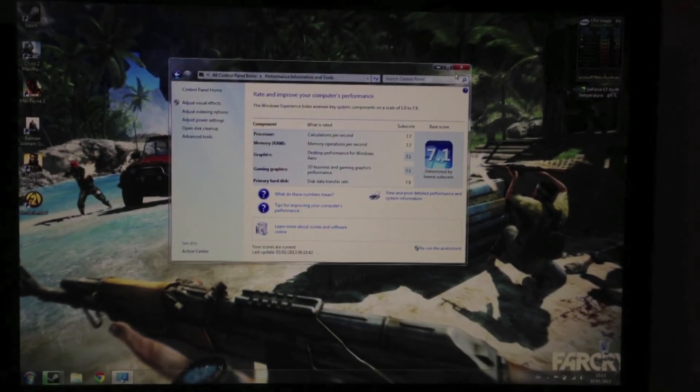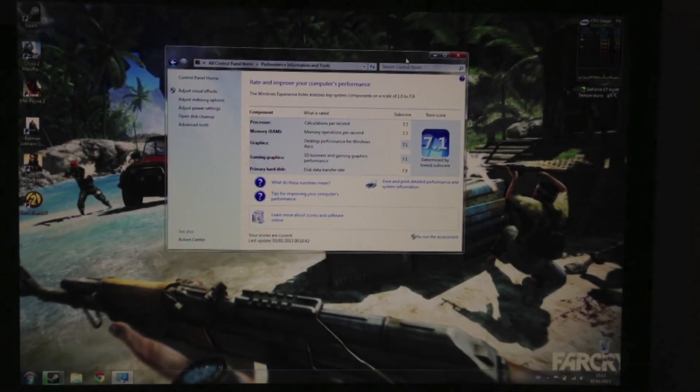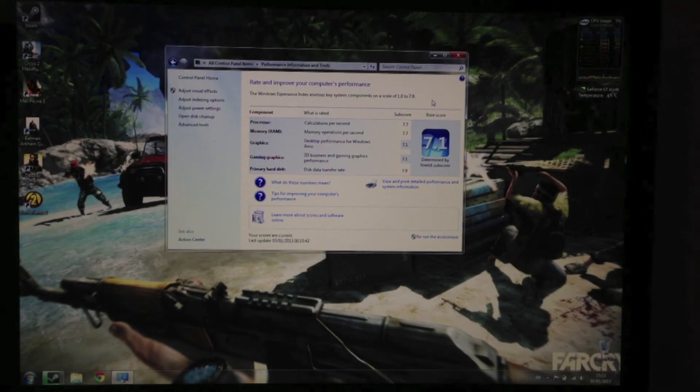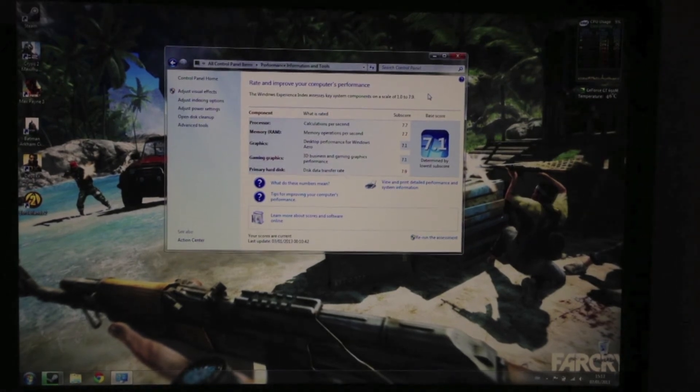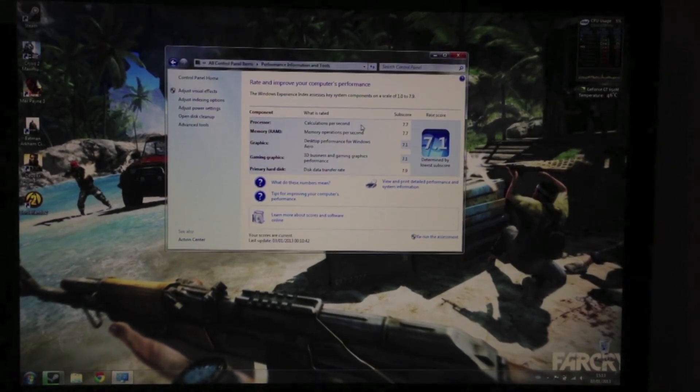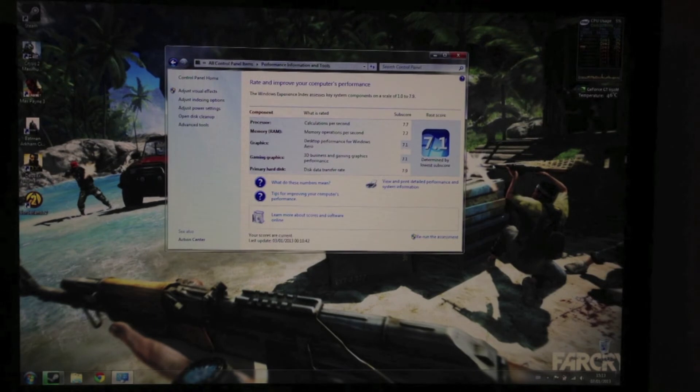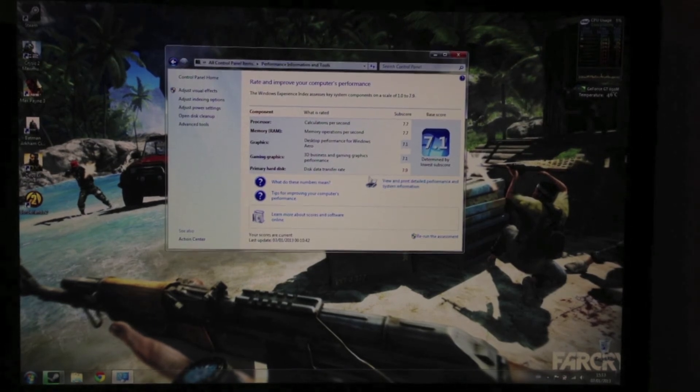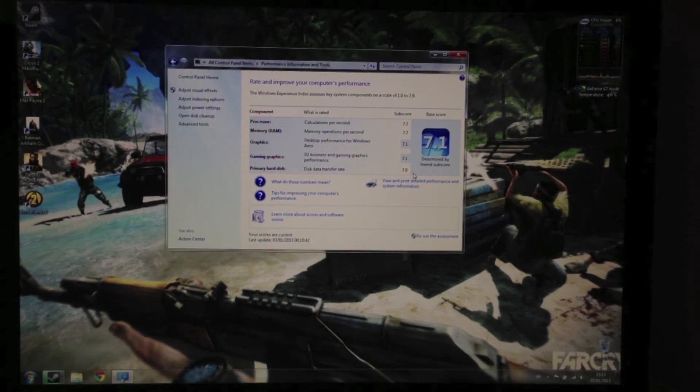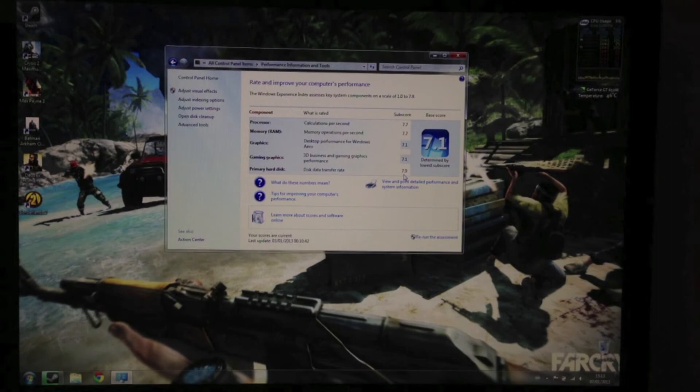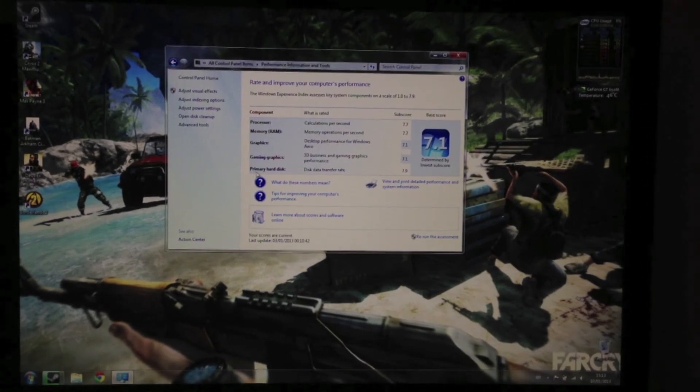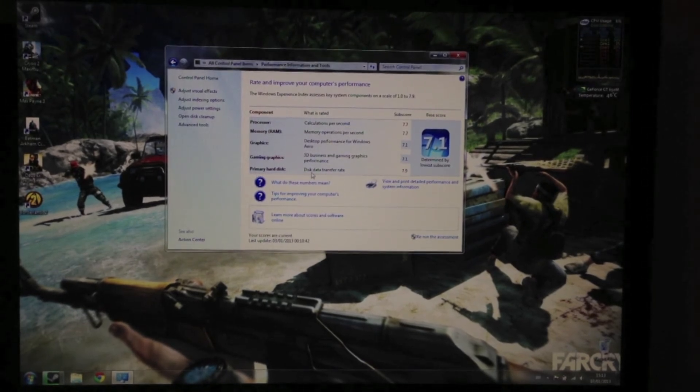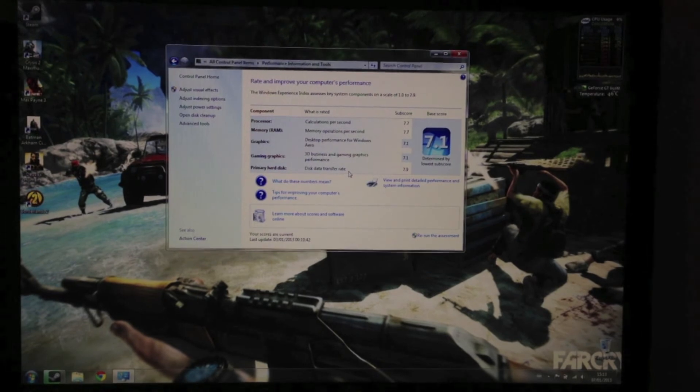As you can see, it's got a very high score for a Windows machine. The highest score being a 7.9, and that is the top score you can get. That's on the hard disk transfer rate, so that's the Samsung 830 series SSD.